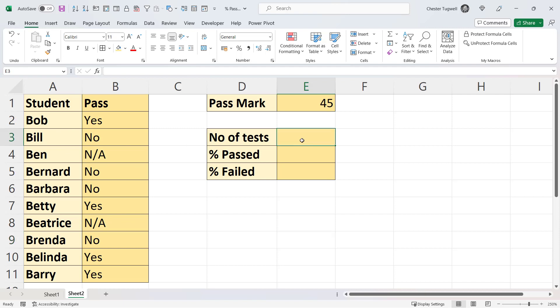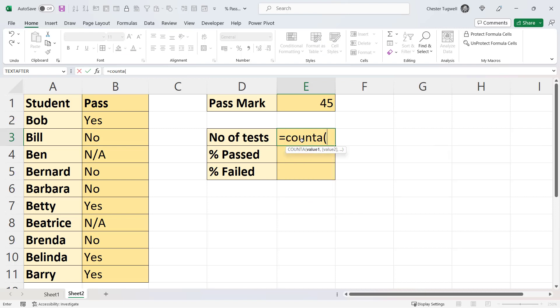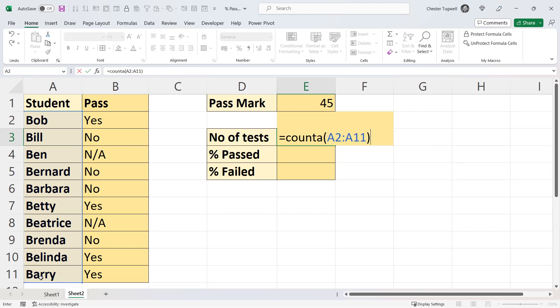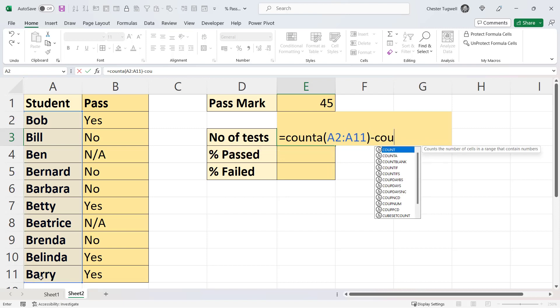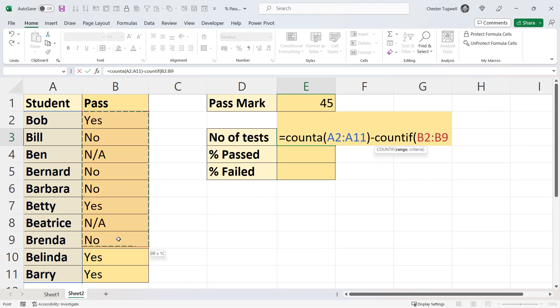So first of all, I would count how many students there were using COUNTA, and then I'd subtract from that the number of cells in this column that contain an N/A value. So COUNTIF in this range for the value N/A. So there are eight tests that have been taken.